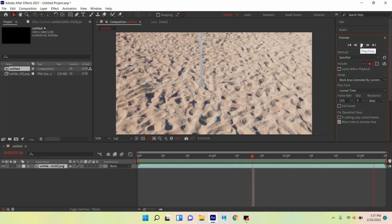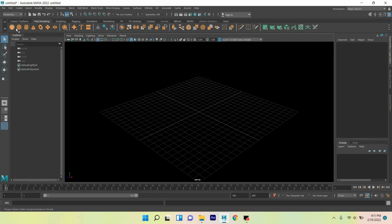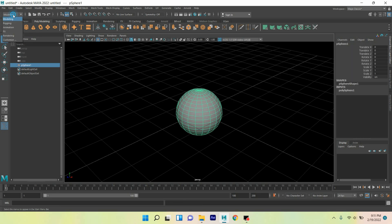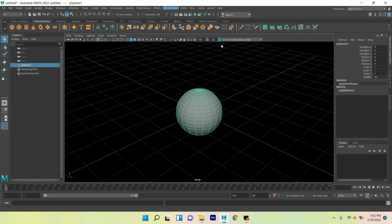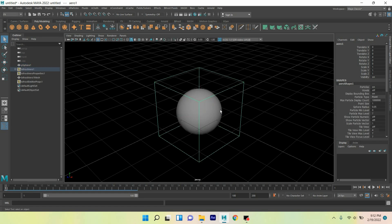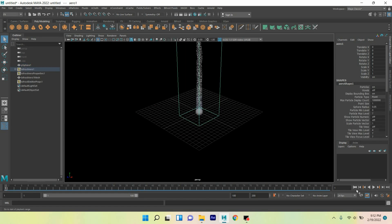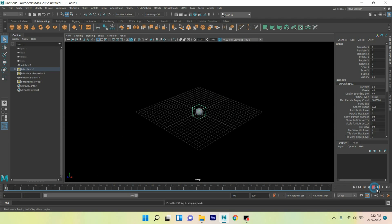So let's get started. Take a polygon sphere, now change modeling menu to FX menu. Go to Bifrost, click Aero. Now go to frame one, click play and see the effect.